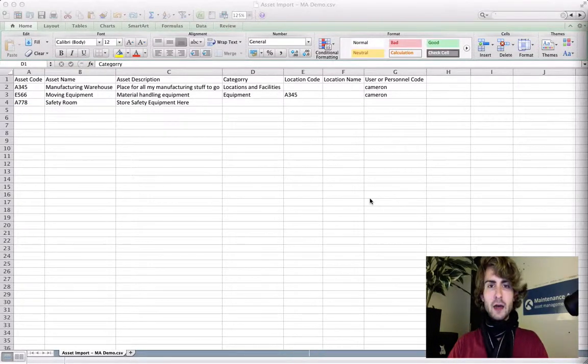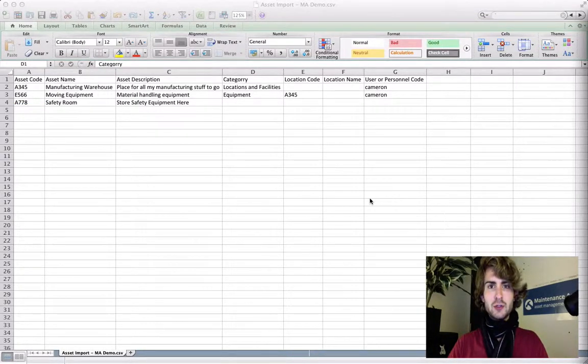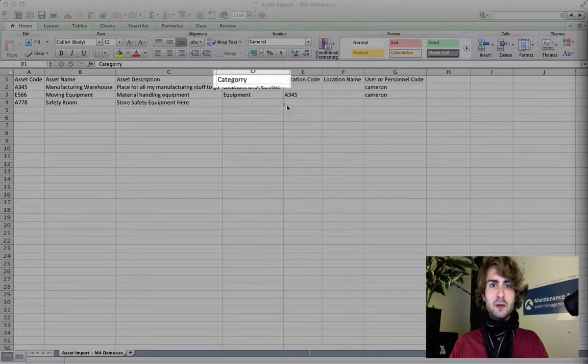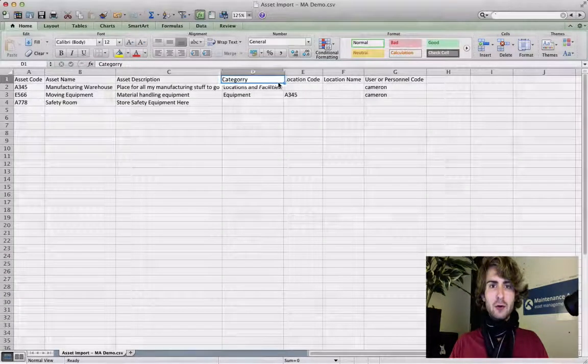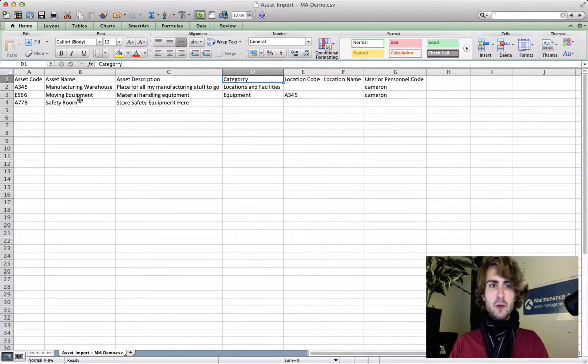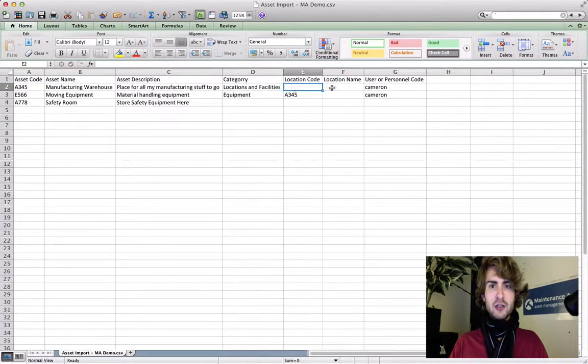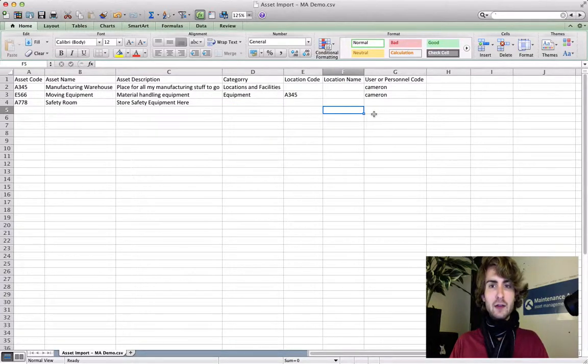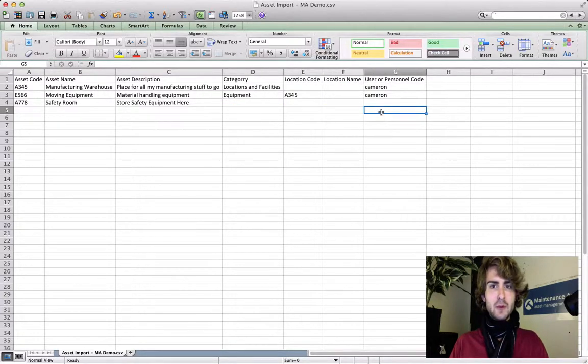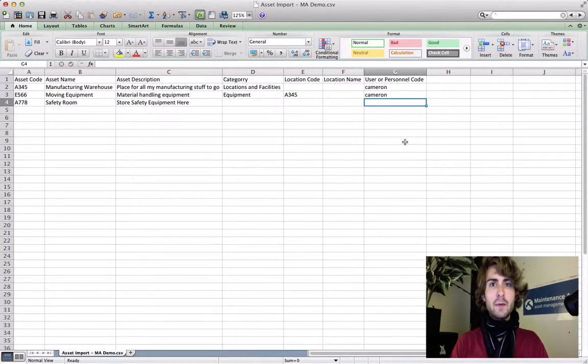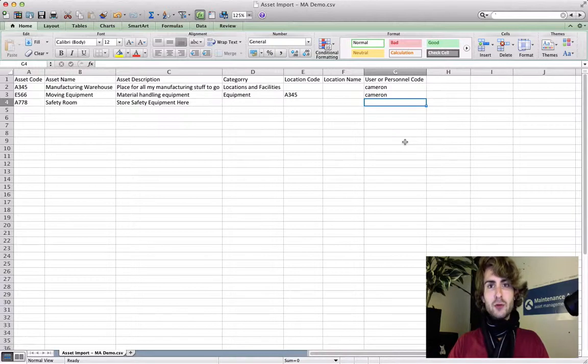Before we do that I'd like to call your attention to some issues with the sheet we've just done up. First I've spelled the column category wrong. There are also quite a few blanks in the sheet that we will deal with as we do the import. For example, leaving out a user or personnel code will not cause an error in the import, but there is no user that will be assigned to this asset when we add it.